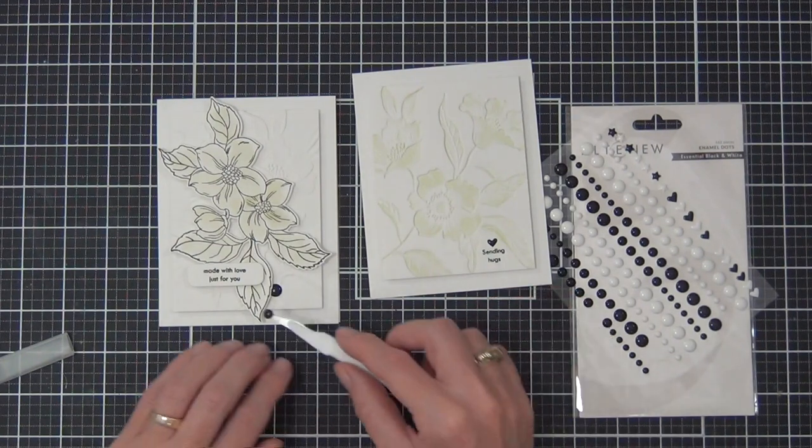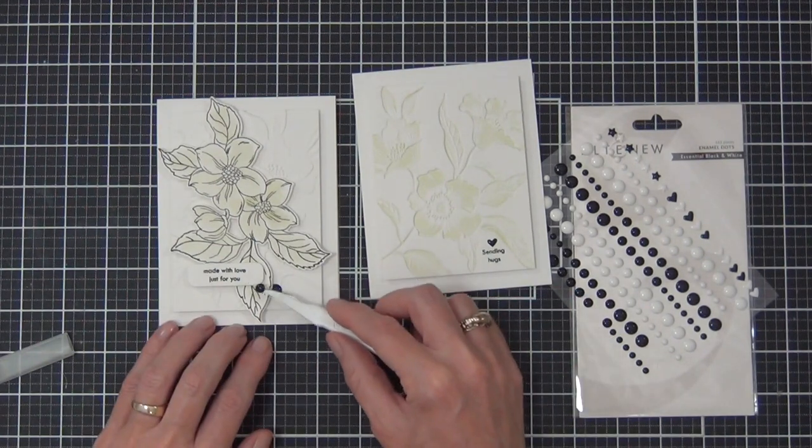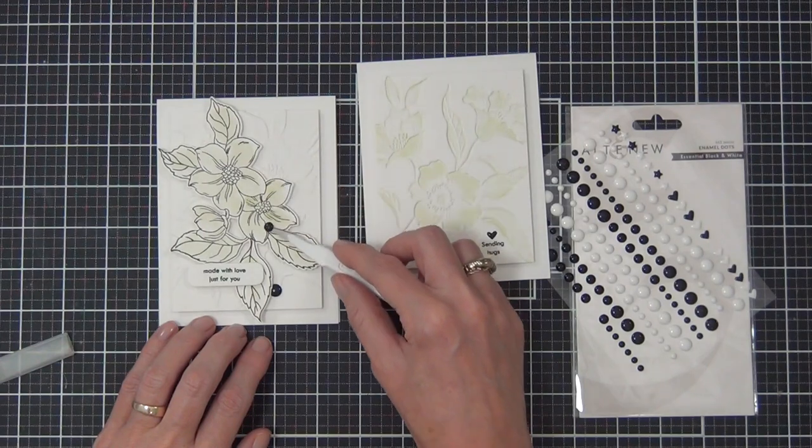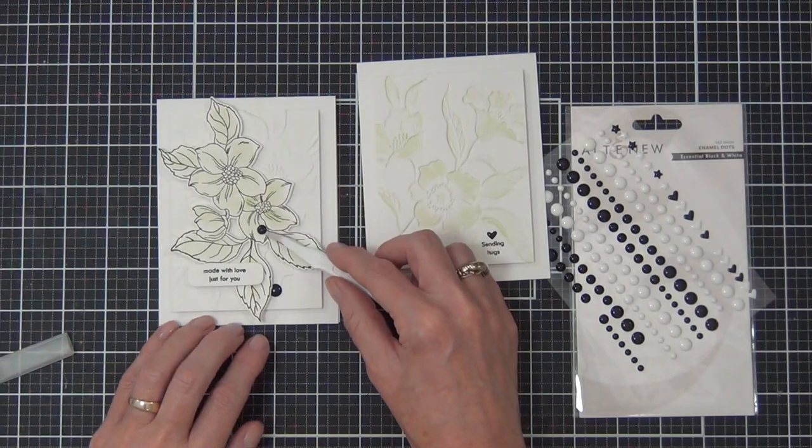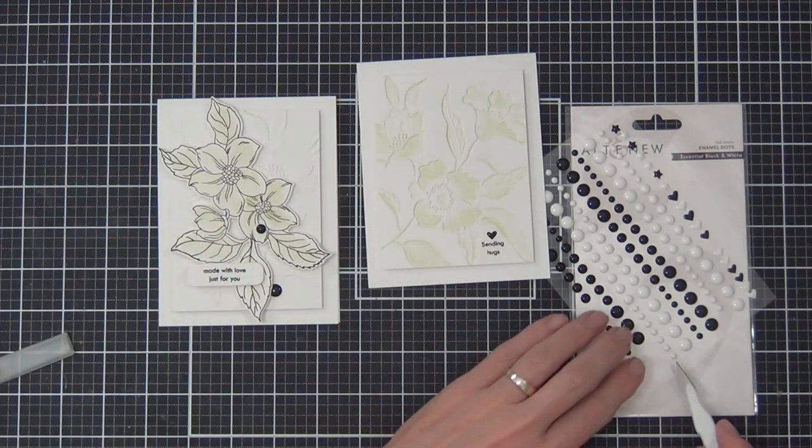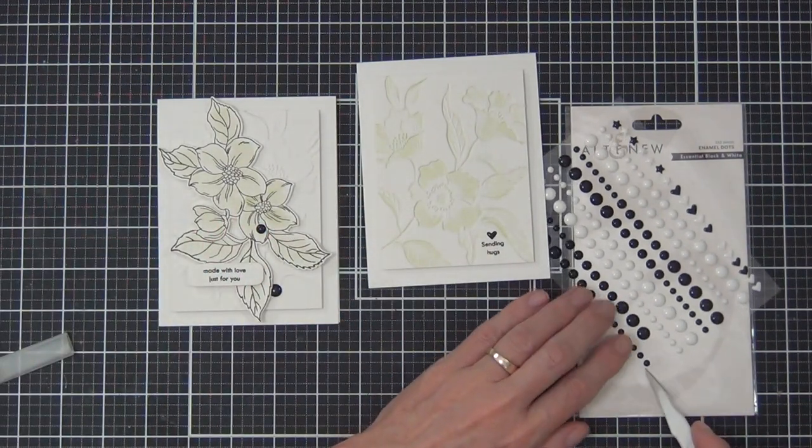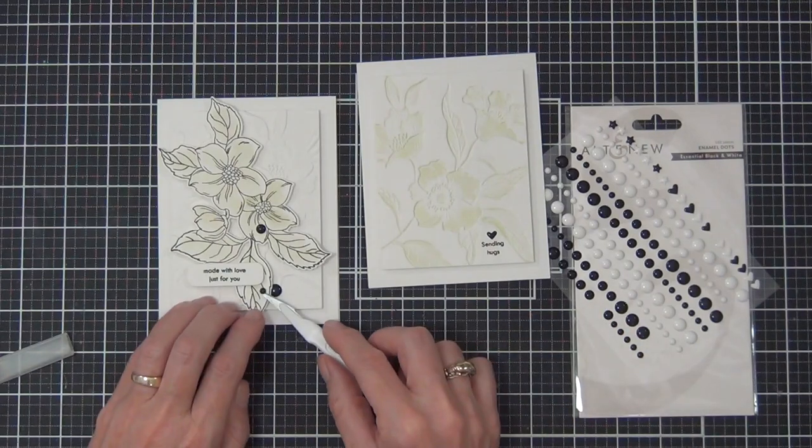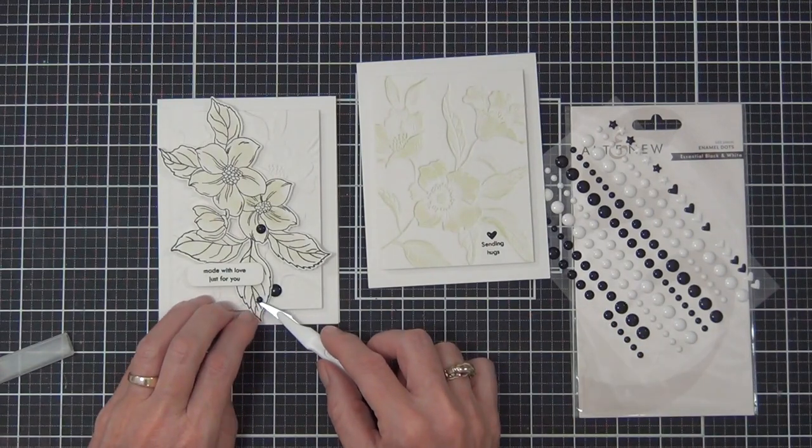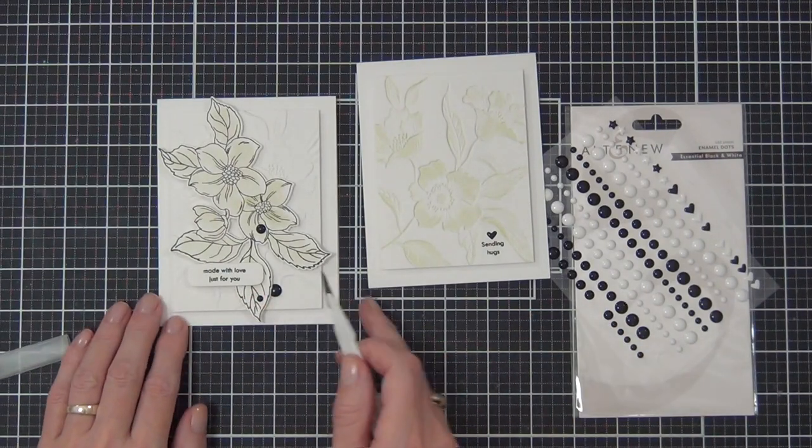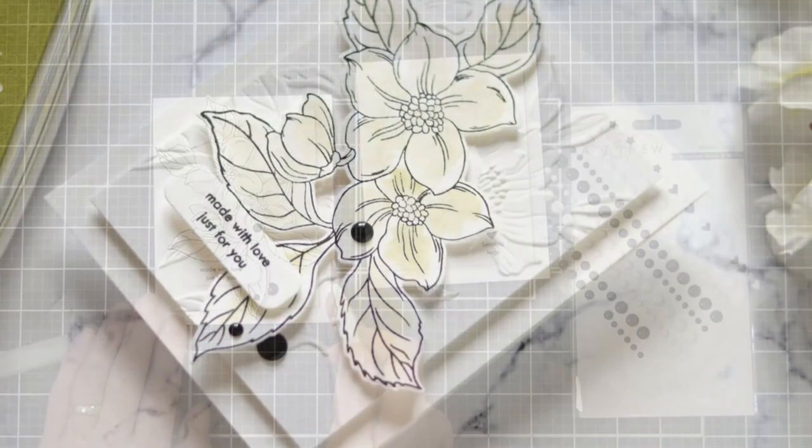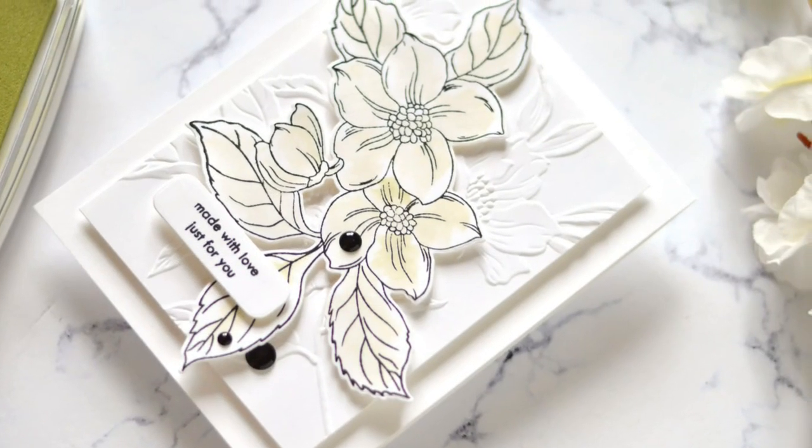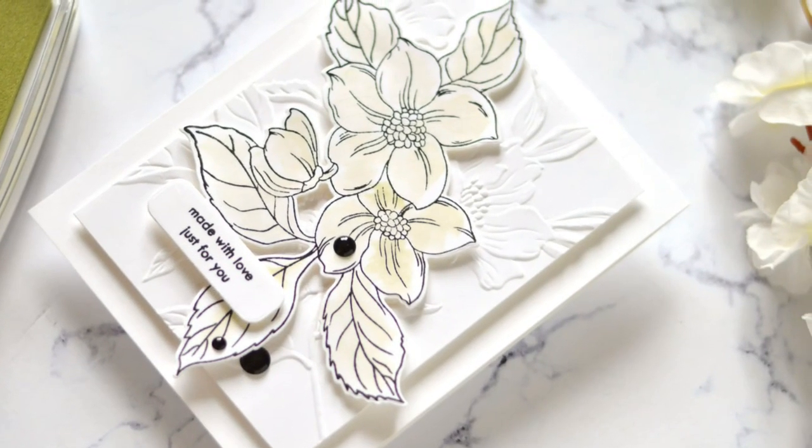On this one I came in with some of the circle enamel dots from the Essential Black and White set and added three of those on my image. Really simple cards today and a great way to get some really quick designs for your stash. I think they're very elegant.